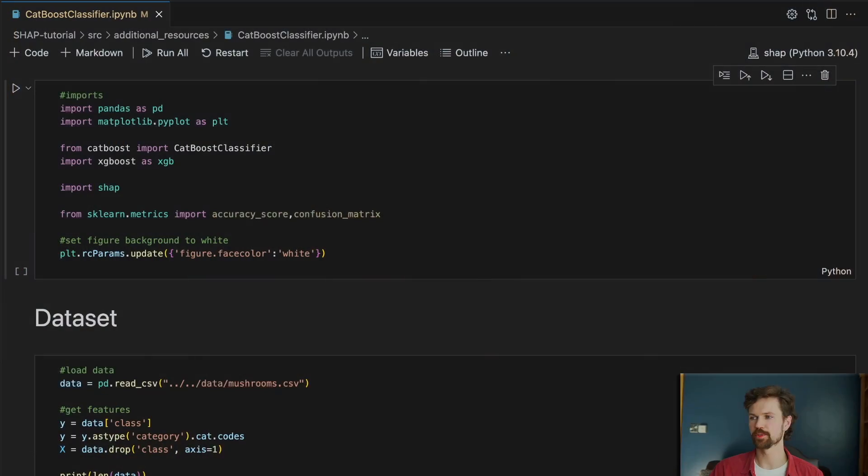Now we're not going to get into the details behind how CatBoost works, but what's important to know is that you can apply it to categorical features without transforming them using one-hot encodings, and as a result you end up with one SHAP value for each categorical feature. So to see this let's jump straight to the notebook.